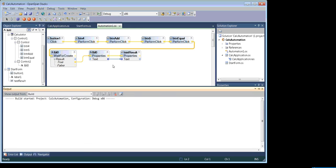Click on the run button and wait for our application and window form to launch.